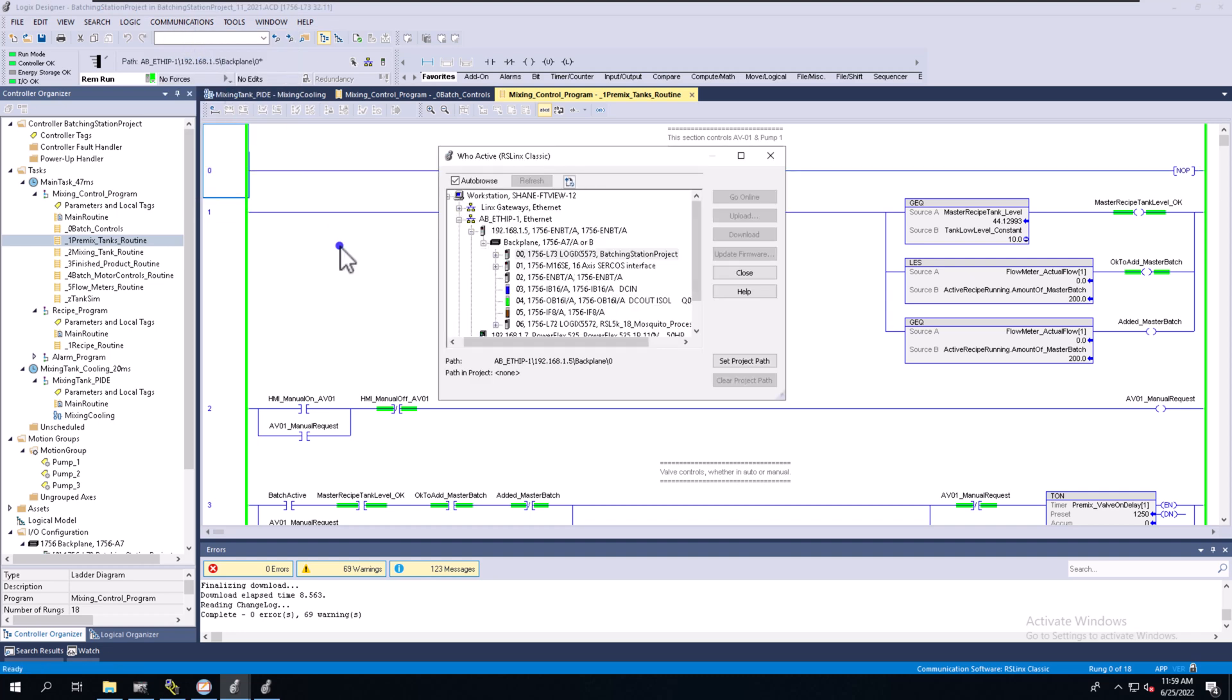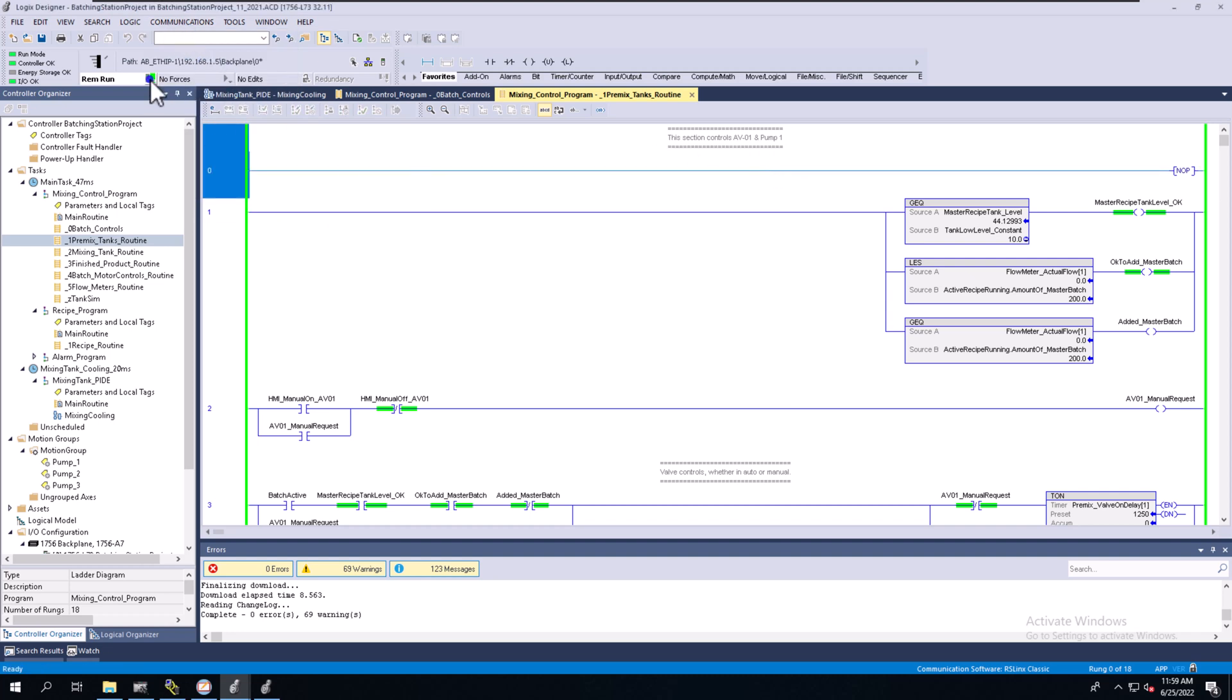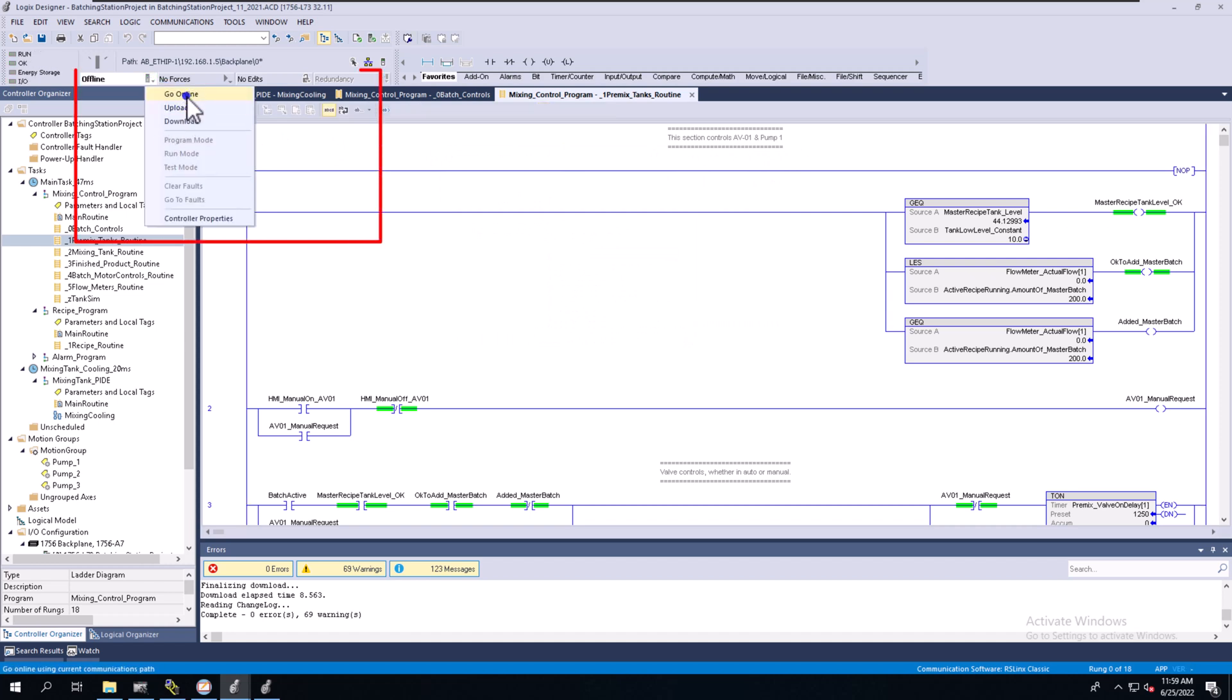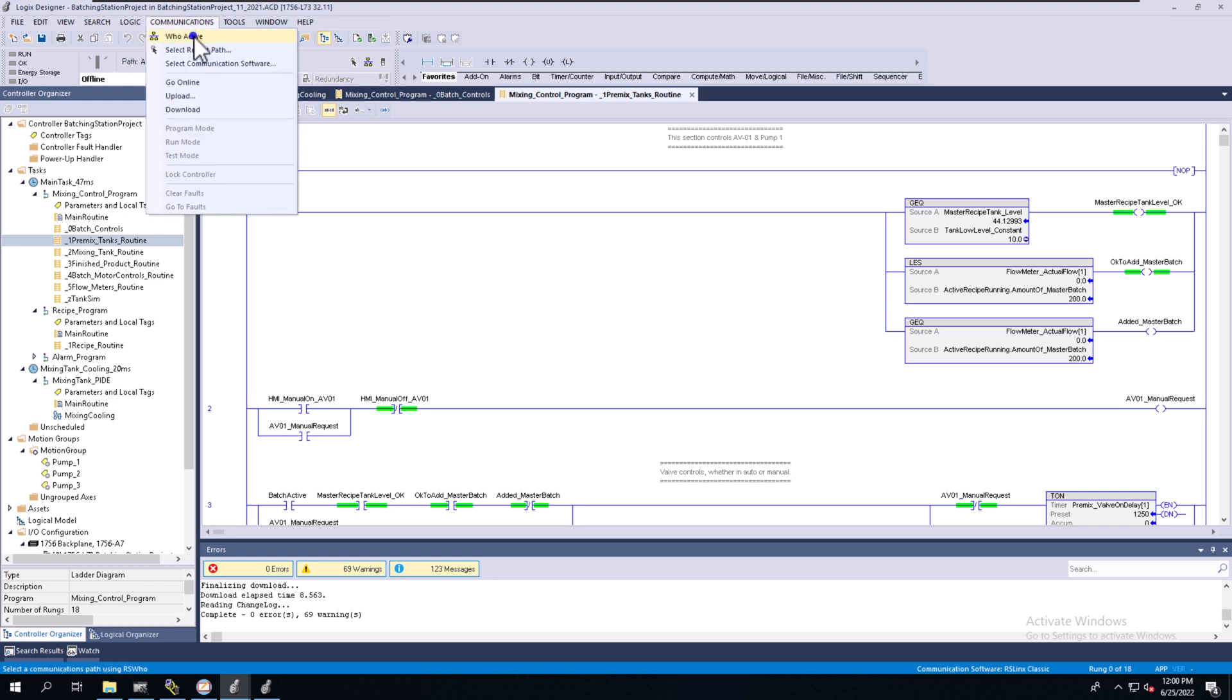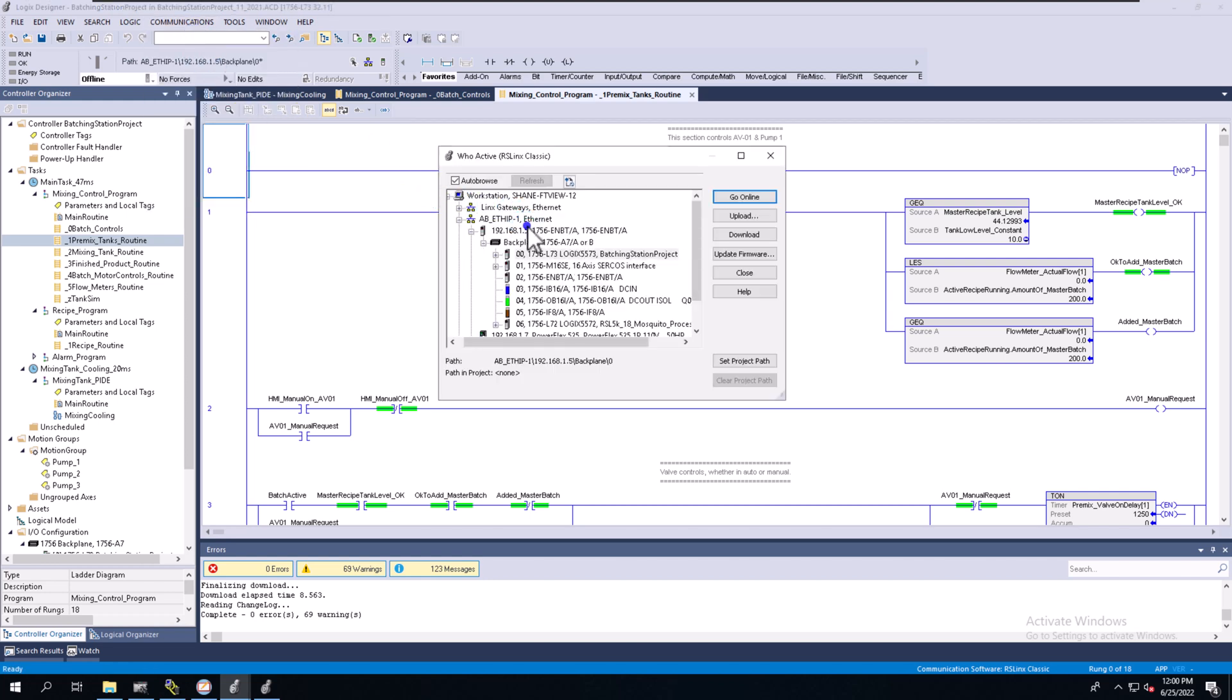That's the best practice you can follow. A lot of people just use the tab over here and go offline, then use Go Online, Upload, or Download, but that assumes you already have good connectivity and no communication problems. You can avoid issues by going to Communications, Who Active, verifying everything in RSLynx matches up perfectly, and making sure your buttons are active.